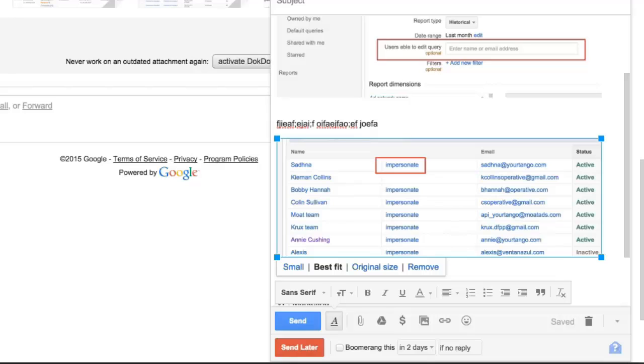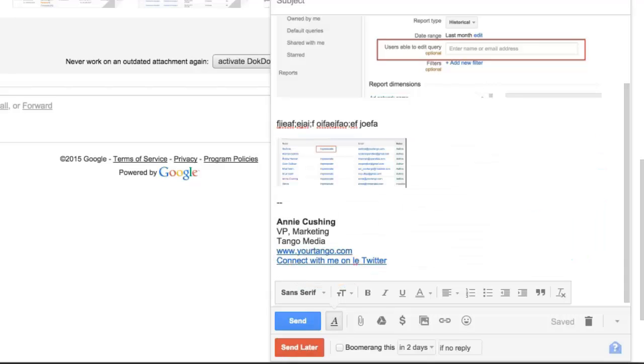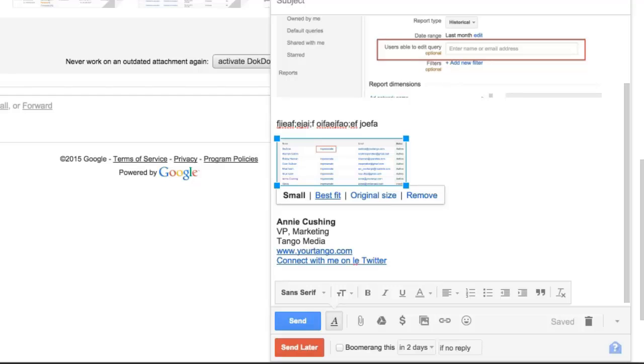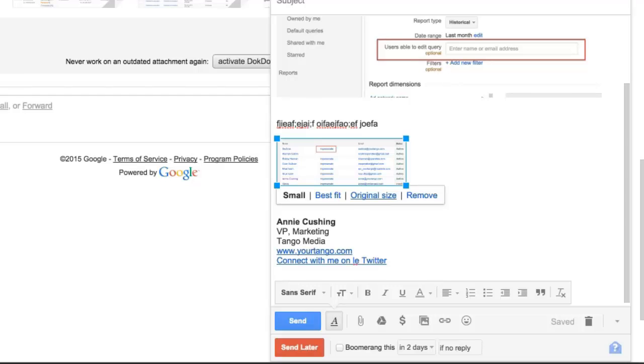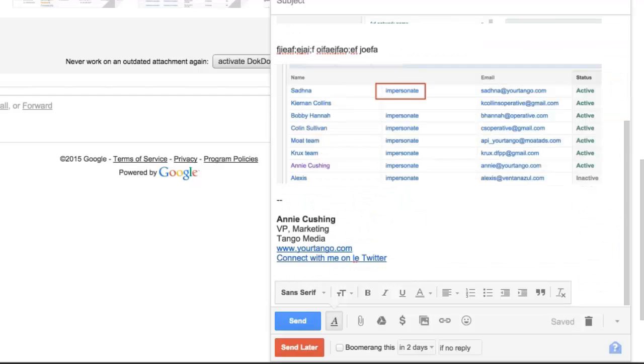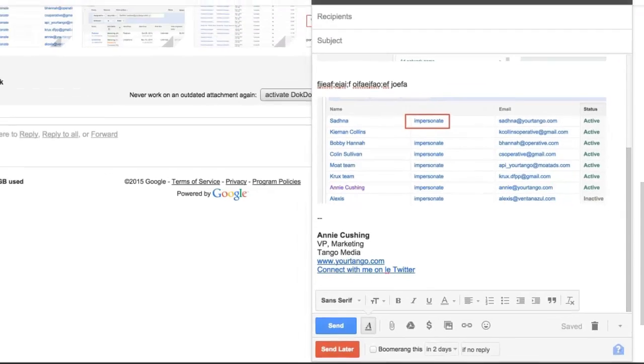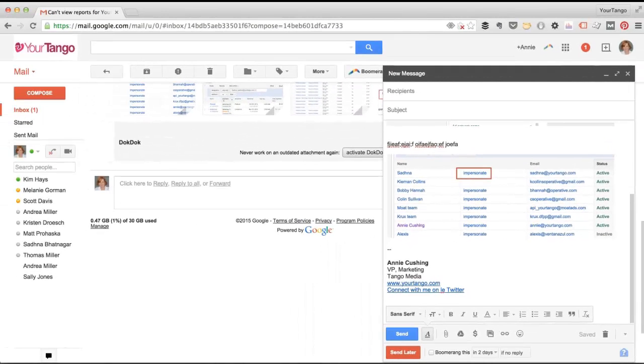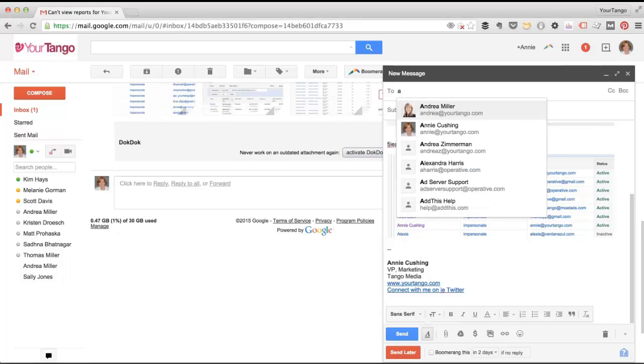And I usually choose best fit, but you can make it small. I don't know why you would want to do that. You can insist on the original size, but the problem is if you don't have that much text but the screenshot is really big, then people are going to have to scroll back and forth. Whereas if you leave it like this, then when someone clicks on it, they'll get a larger view.